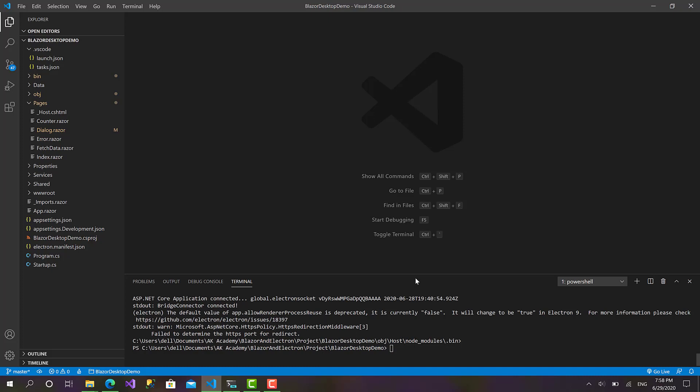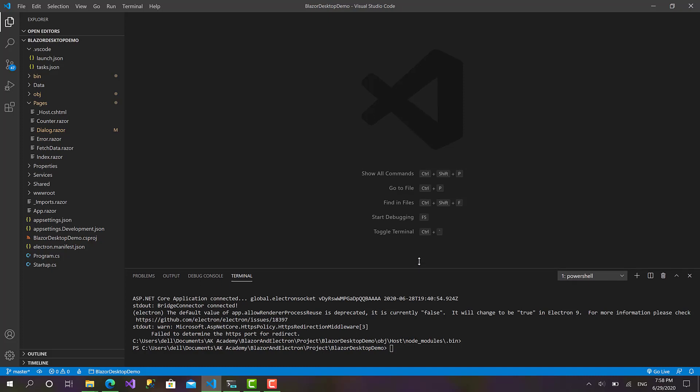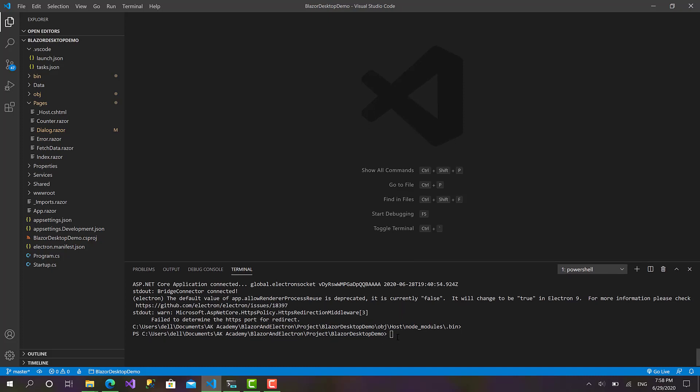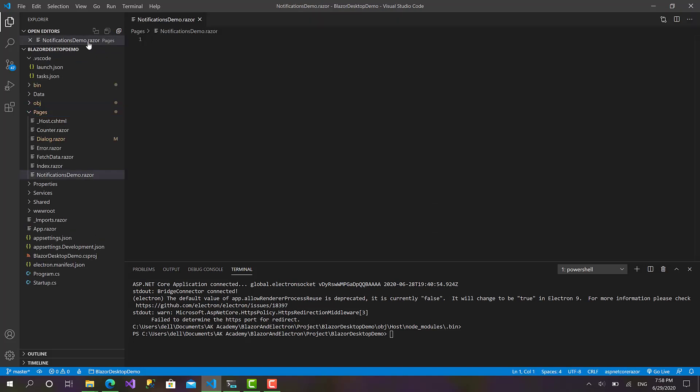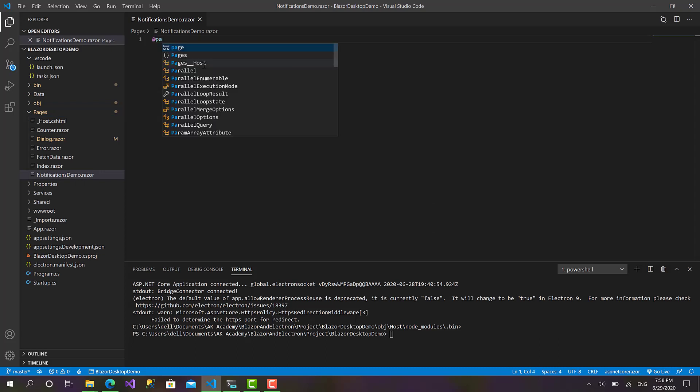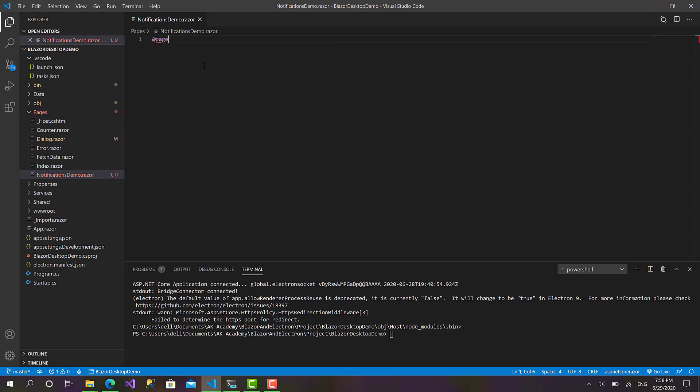Okay, to get started I will go to Pages and create a new component. I will call it NotificationsDemo.razor. Let's define the router of this page: slash notifications.